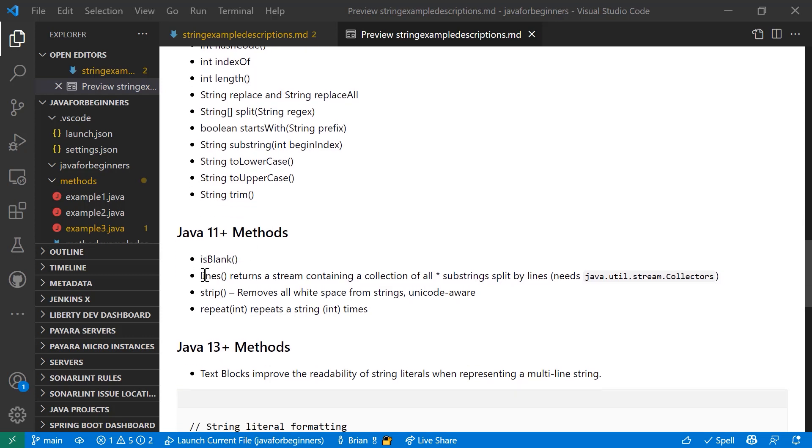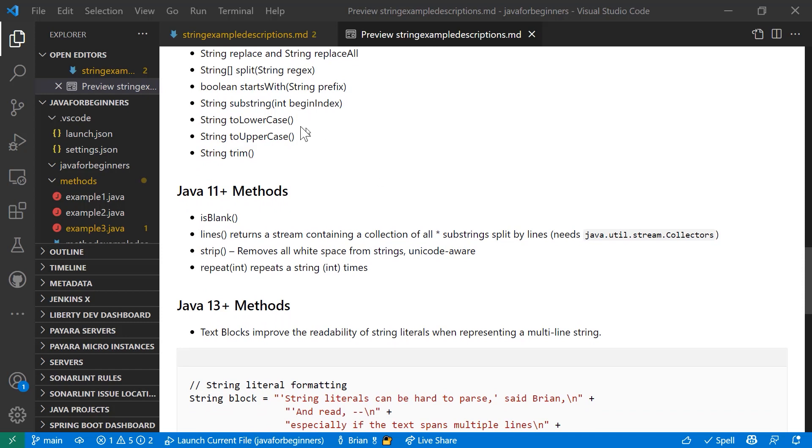As of Java 11, there's some other things you need to know about. isBlank checks to see if there's any readable characters in a string, even if the index of the string or the length of the string is greater than zero. So that might not be something that's readable. So isBlank will tell you if that's the case. Lines returns a stream containing a collection of all substrings split by lines. Strip removes all whitespaces. So unlike trim, strip will actually remove all whitespace from strings and it is Unicode aware. Repeat creates a new string with a value of the original string repeated int number of times.